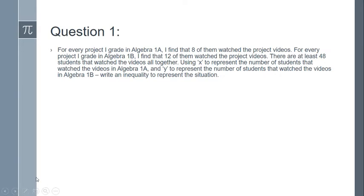Question 1. For every project I grade in Algebra 1a, I find that 8 of them watch the project videos. For every project I grade in Algebra 1b, I find that 12 of them watch the project videos. There are at least 48 students that watch the videos all together. Using x to represent the number of students that watch the videos in Algebra 1a and y to represent the number of students that watch the videos in 1b, write an inequality to represent this situation.